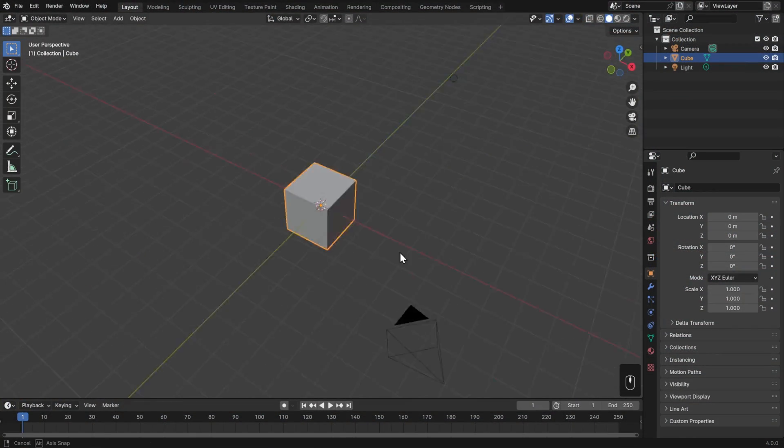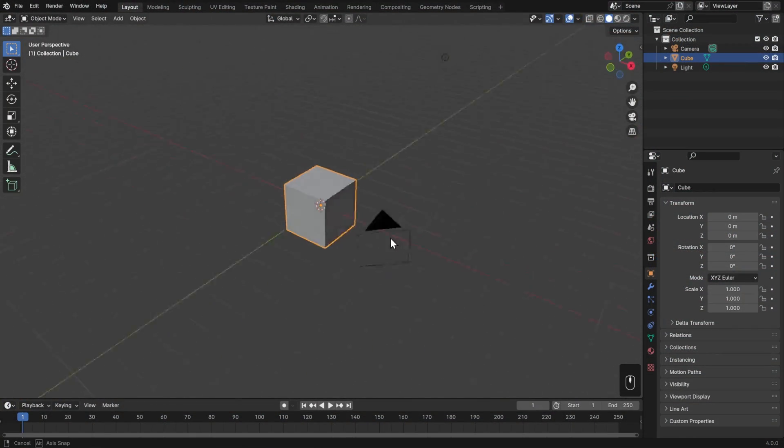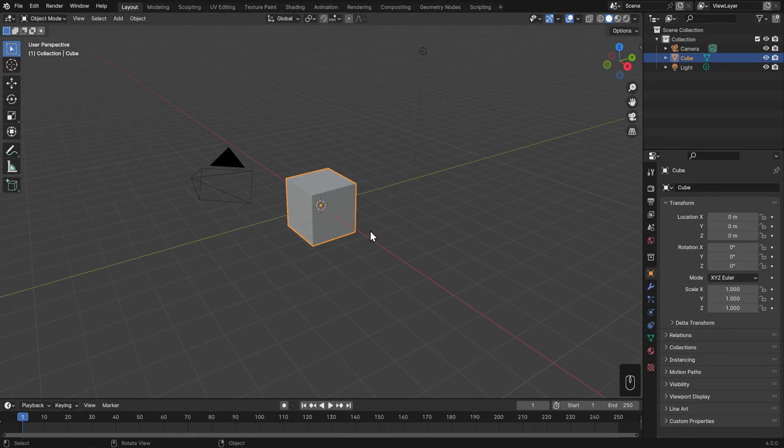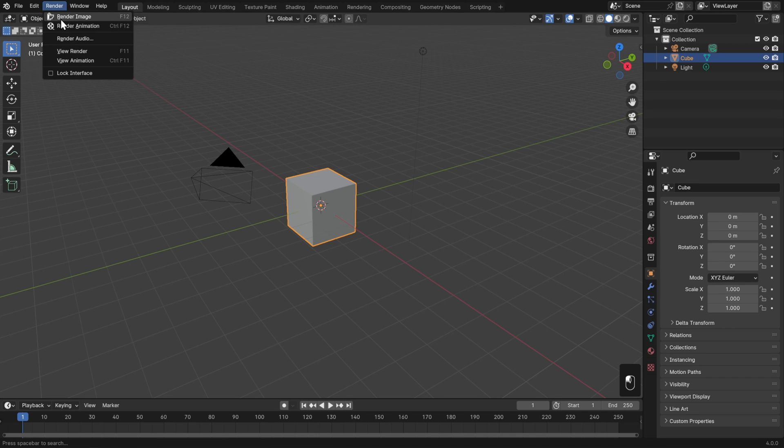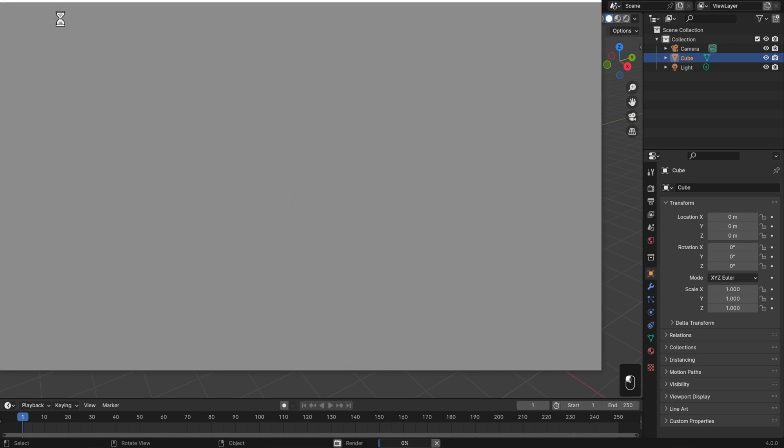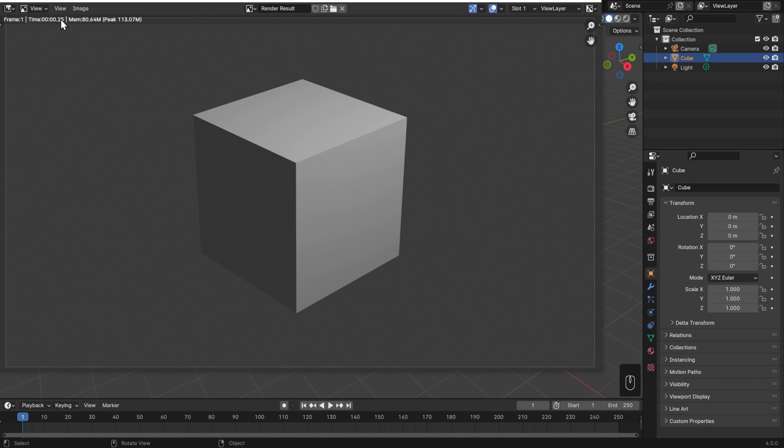We've been working in our 3D view, but if we actually wanted to get this out of Blender so that we could share it with somebody else, of course we could screenshot Blender, but there's a much better way to do that. We can render an image just by going to the Render menu and choosing Render Image, or using the hotkey F12.